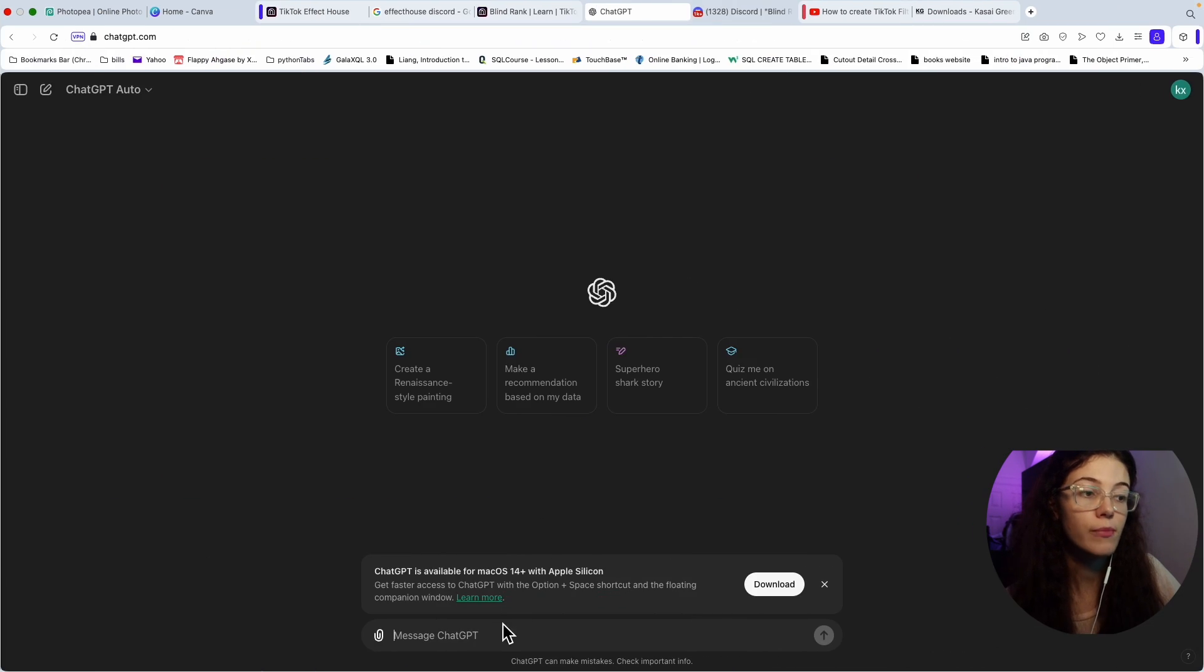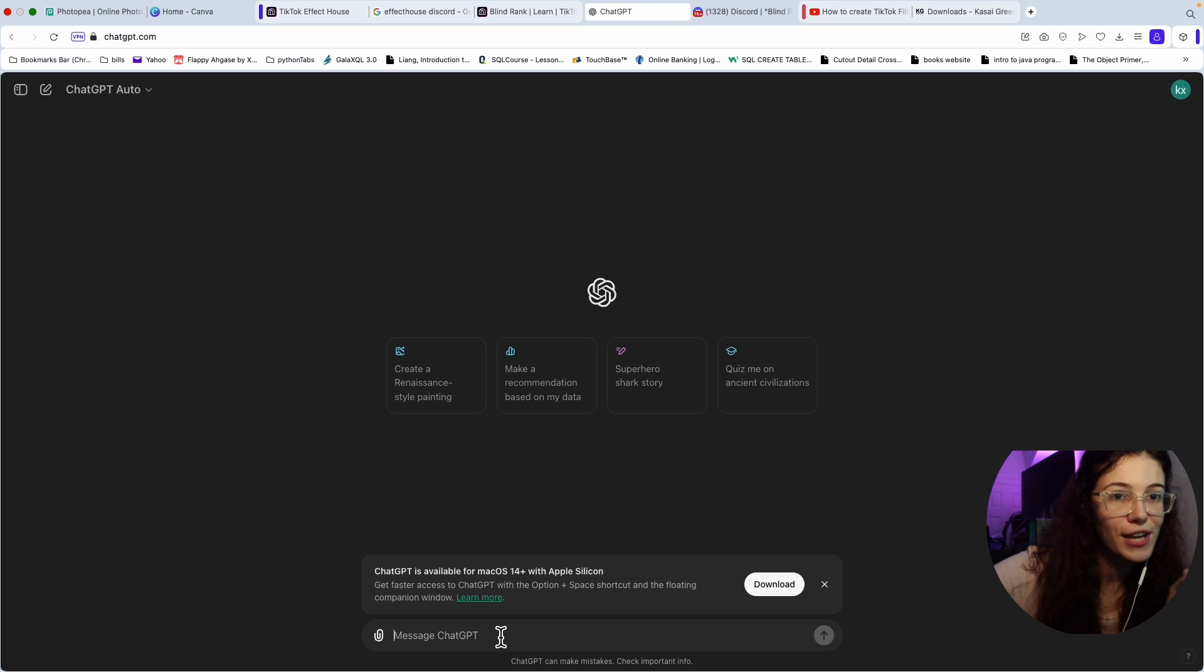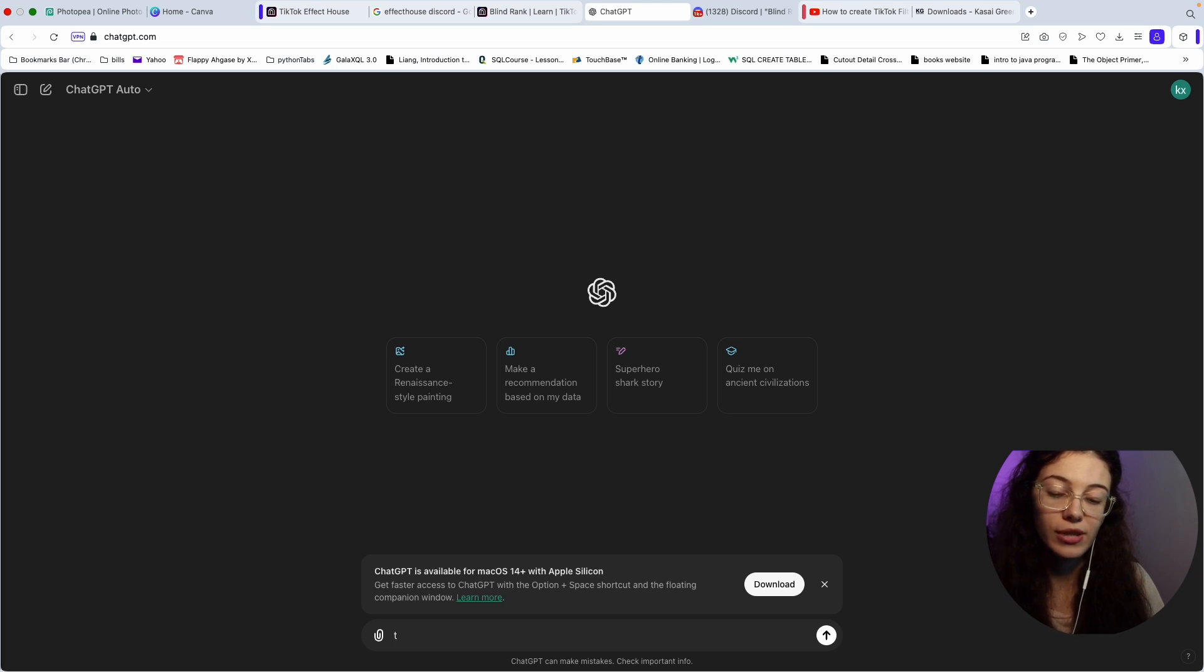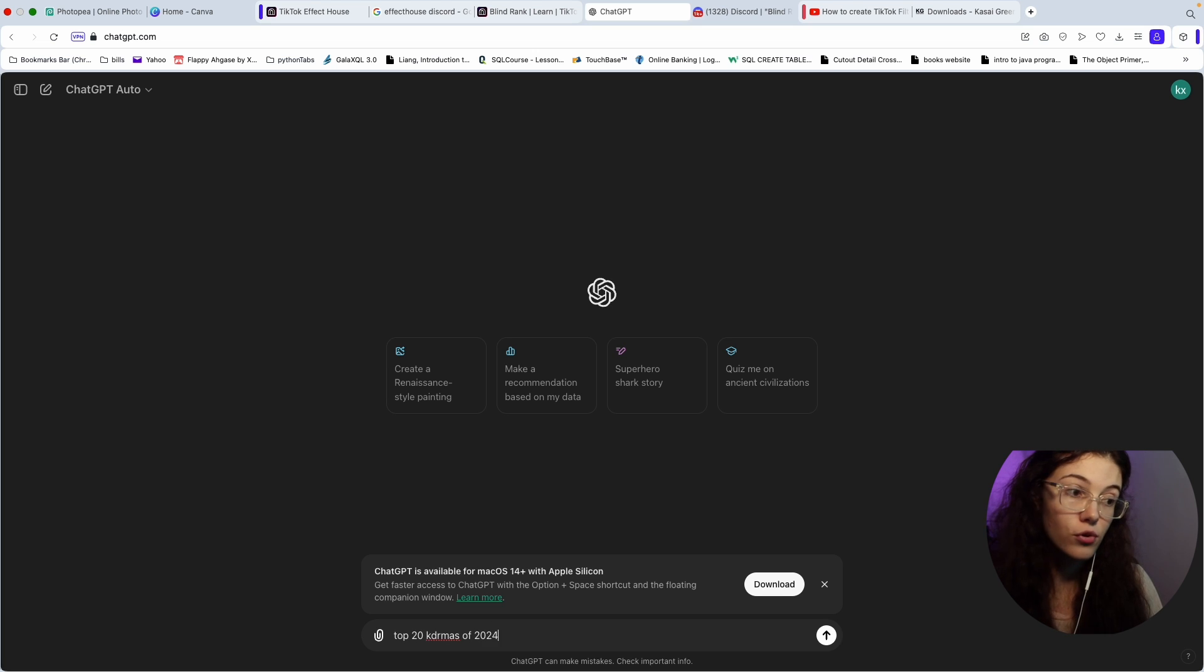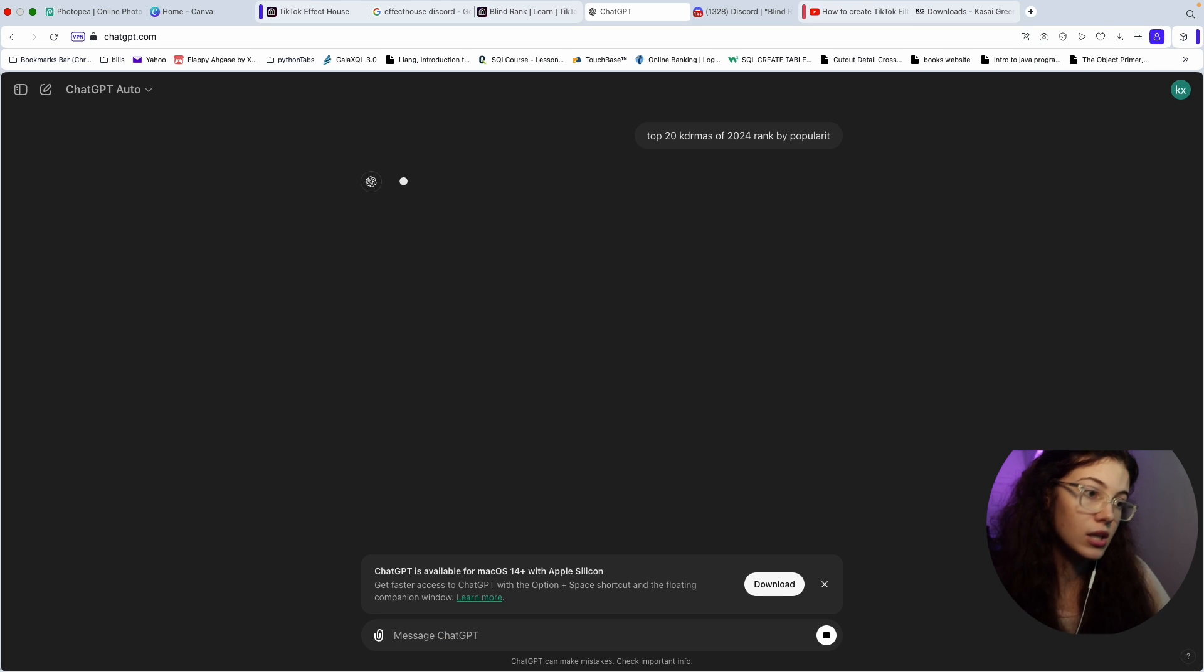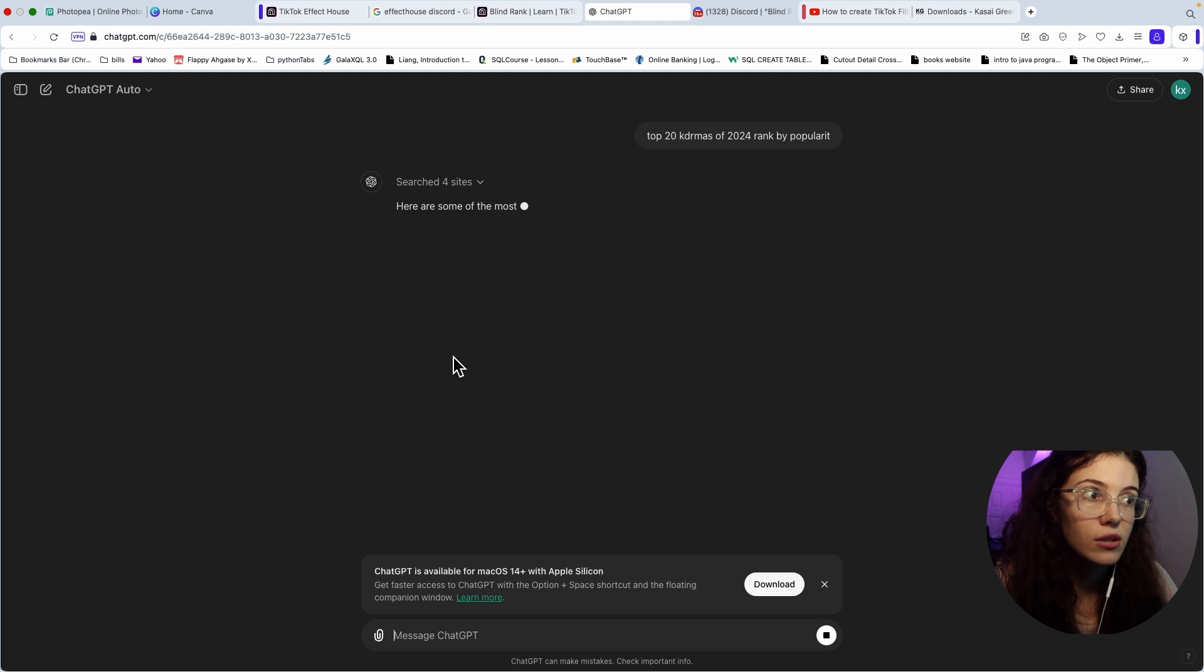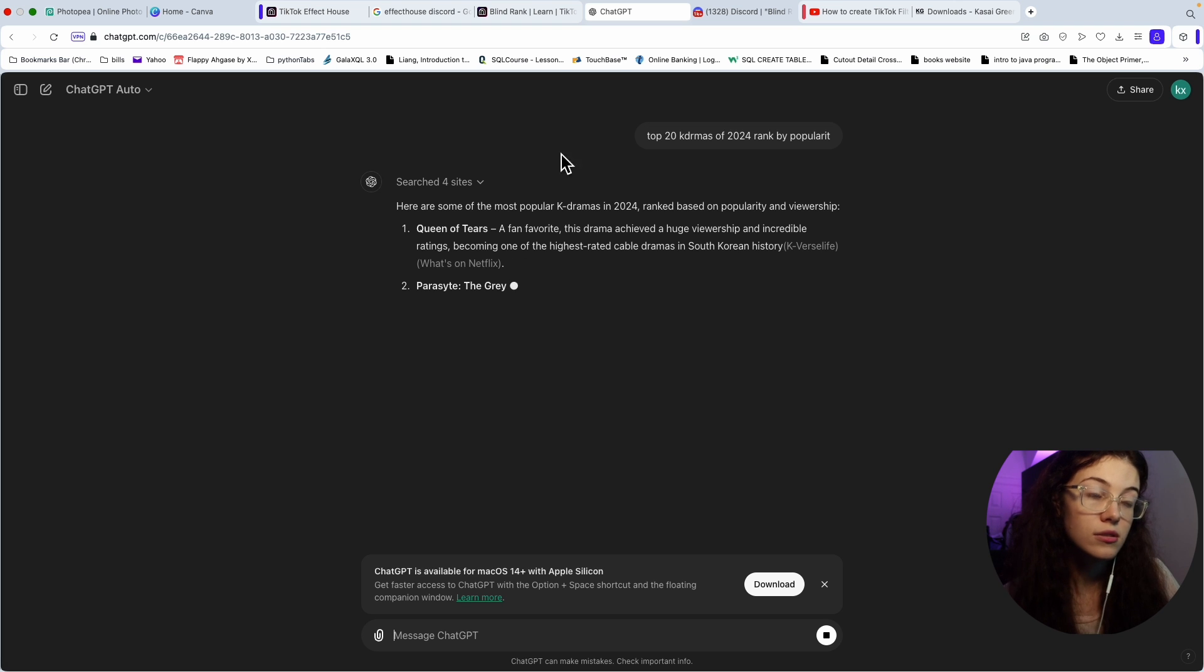Like, just write down all of the top 20s or top 50s or whatever you need and ChatGPT will give it to you. For example, for my niche is K-dramas. If you guys watch me on TikTok, you can follow me there. For K-dramas, I'm just going to put like top 20 K-dramas of 2024 ranked by popularity or something like that. ChatGPT is going to give you whatever you need and it makes the job so much easier.